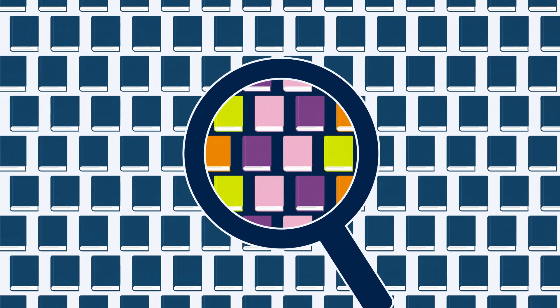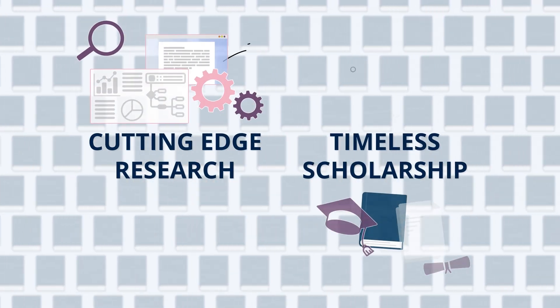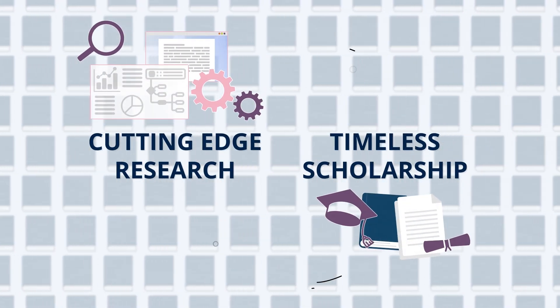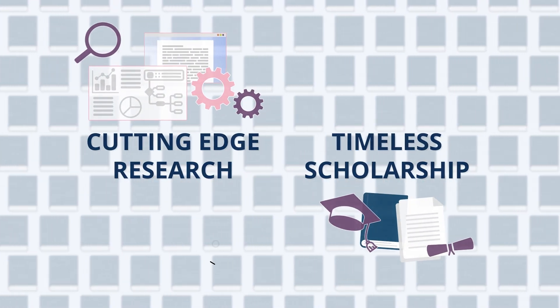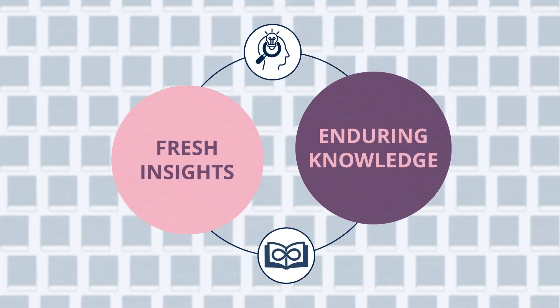With new content added regularly, there's always something new to discover. The combination of cutting-edge research and timeless scholarship offers a unique blend of fresh insights and enduring knowledge.